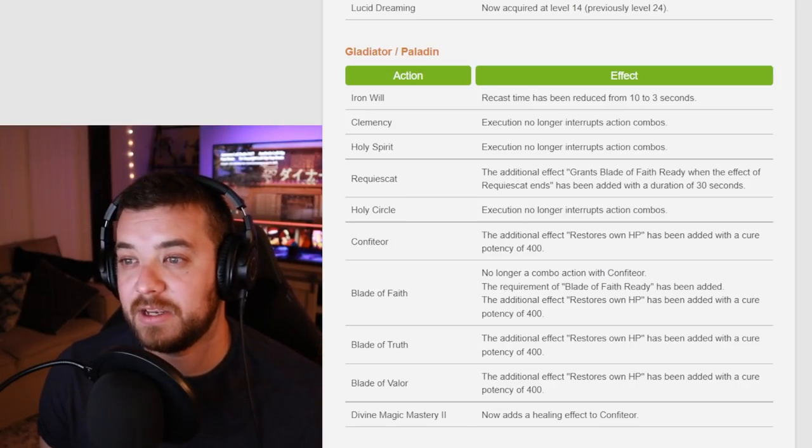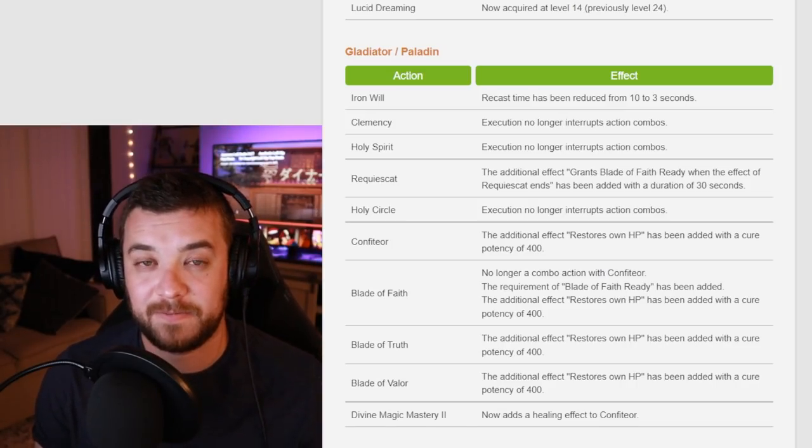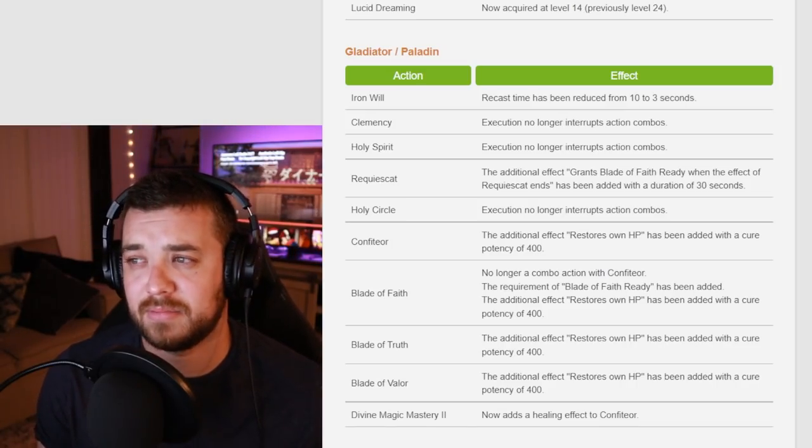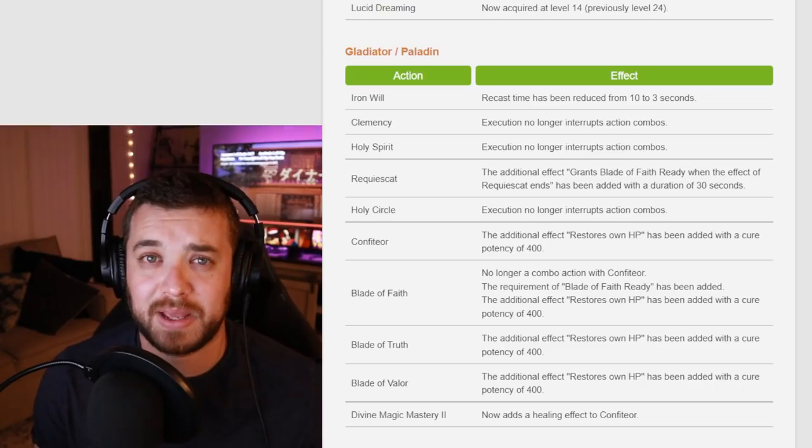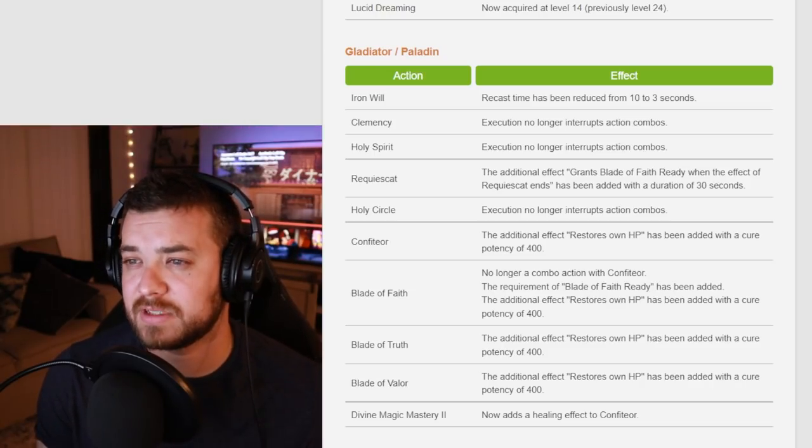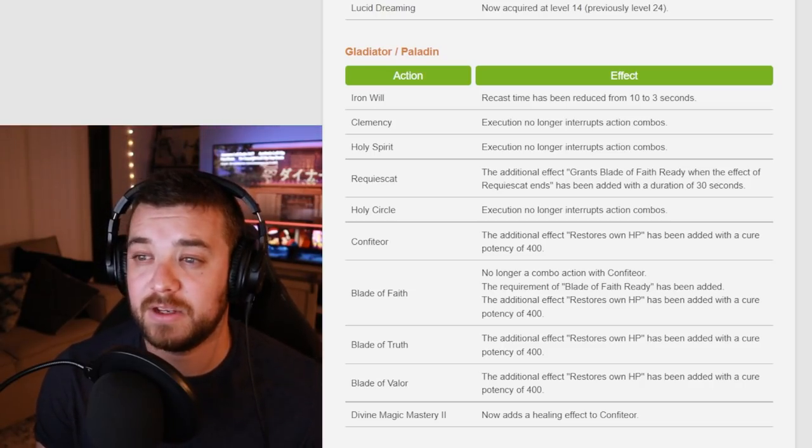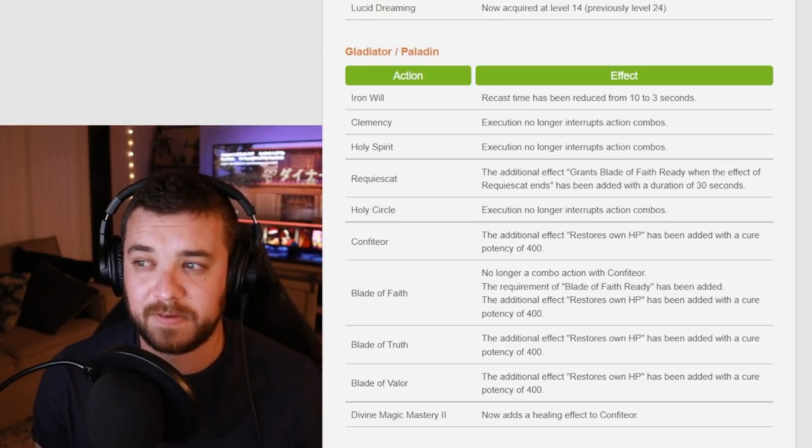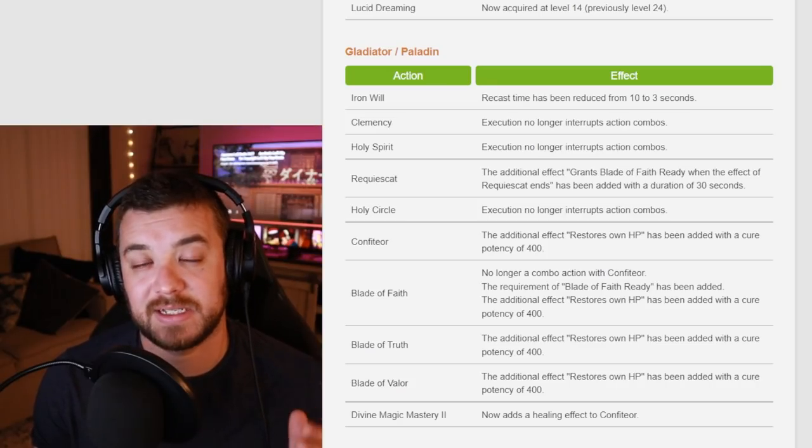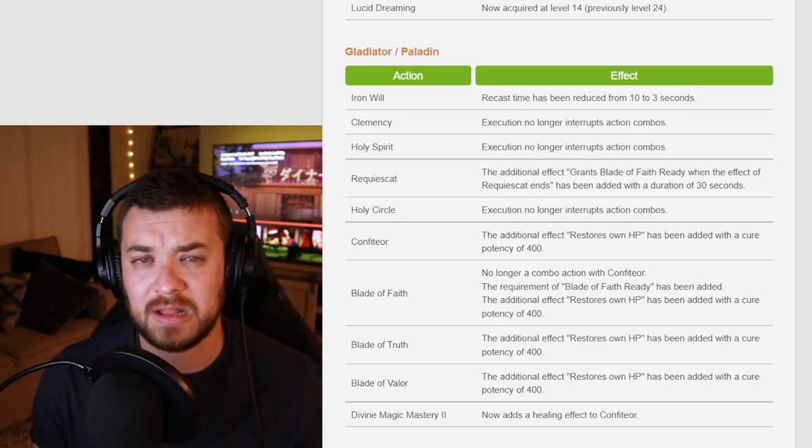Resquiat, Confidior, and all the Blade of Faith level 90 abilities all made better. Even better. I think they're separating Confidior with Blade of Faith, so now it's no longer a combo action but a separate ability.